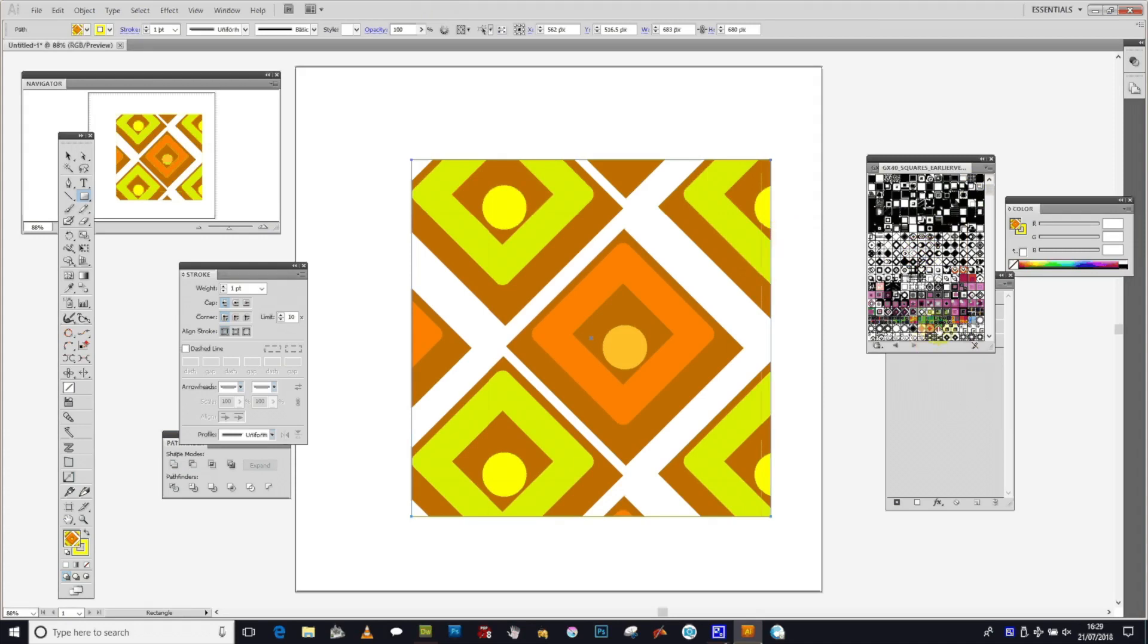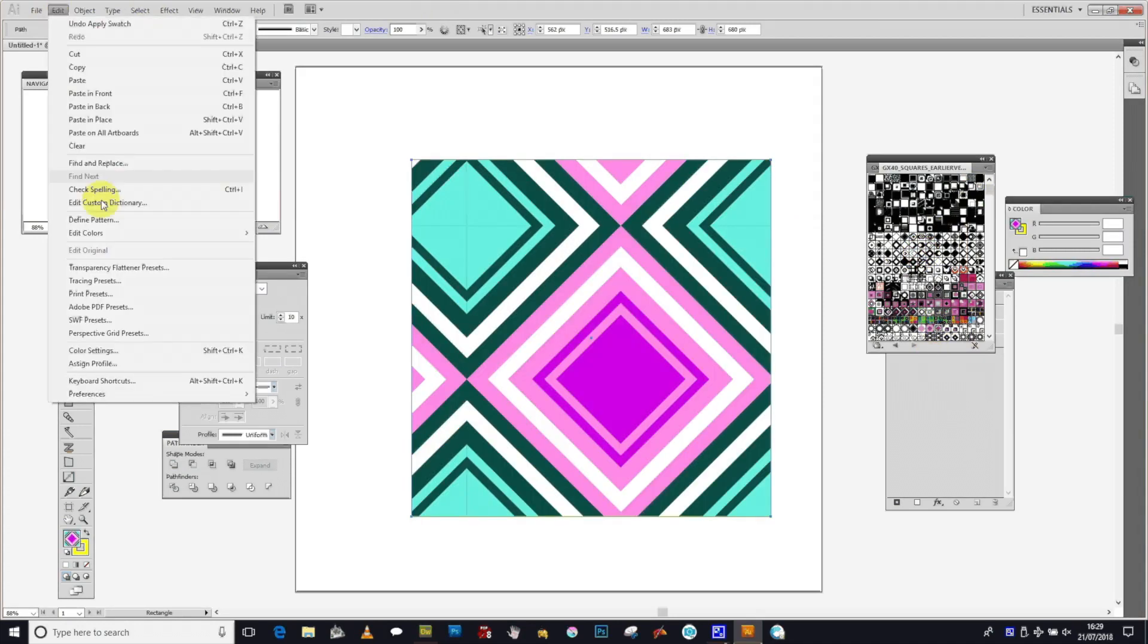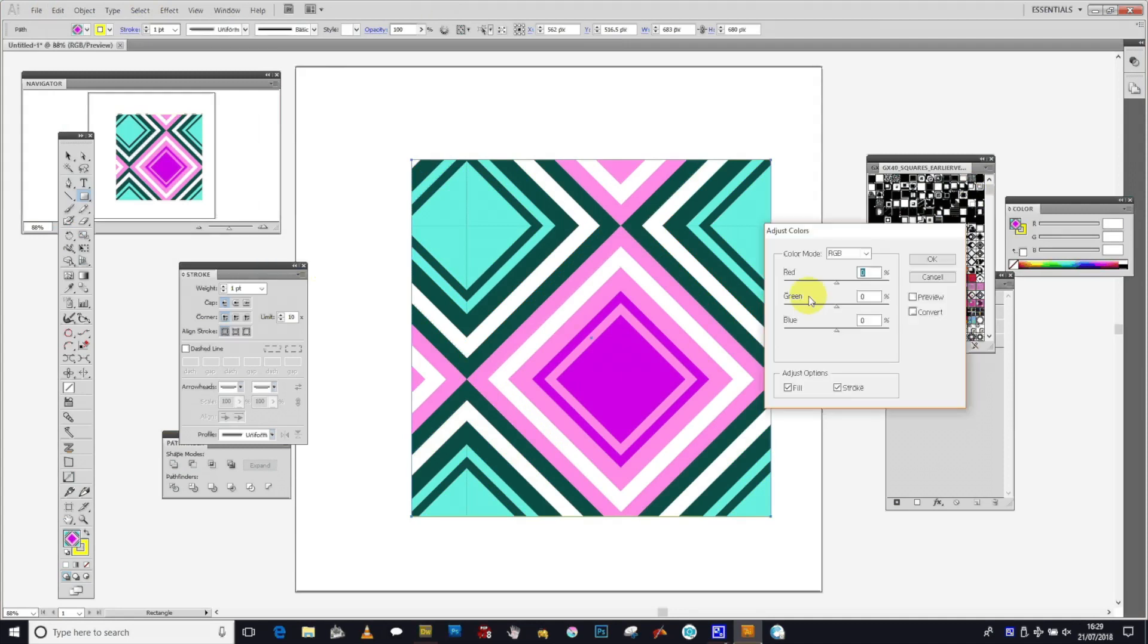You'll then have your colored image. Now I'm going to use a different pattern - these ones are from GraphicXtras. Again, you can quickly modify these pattern designs using the...